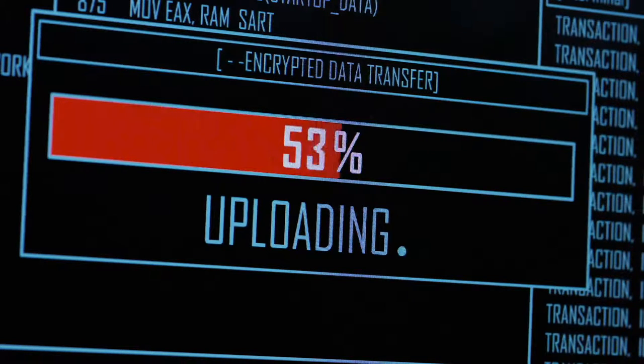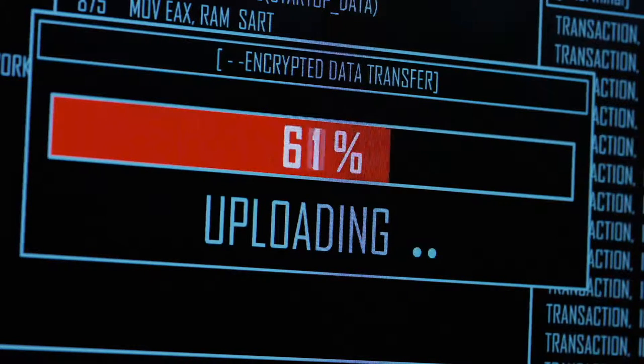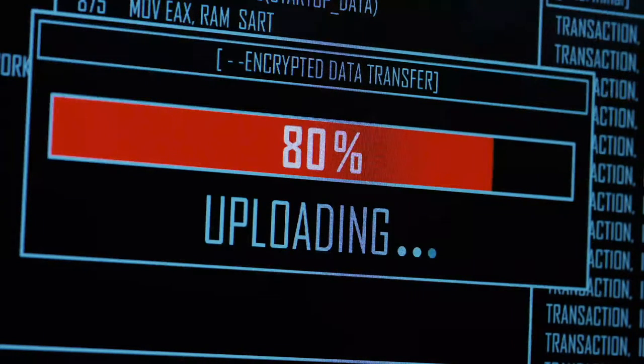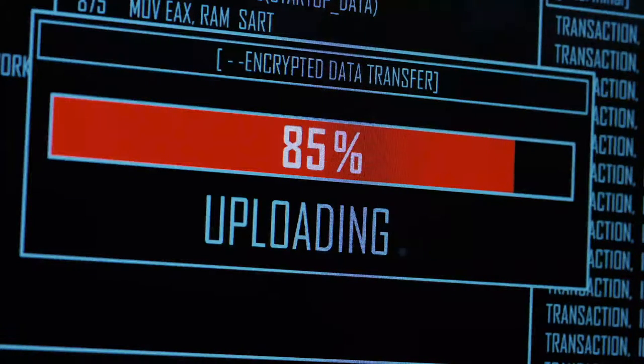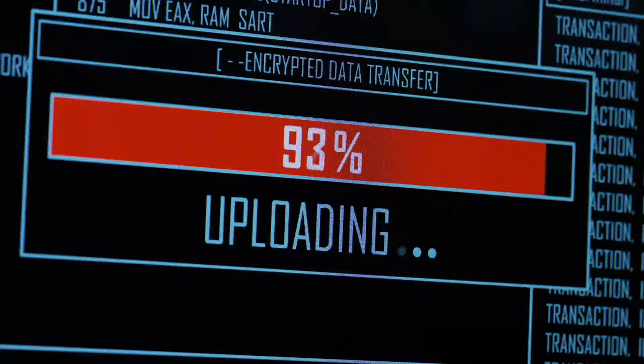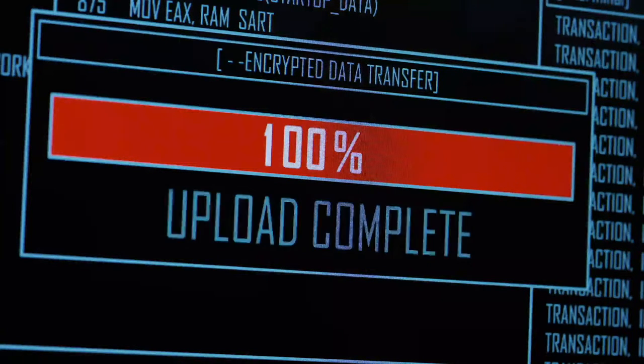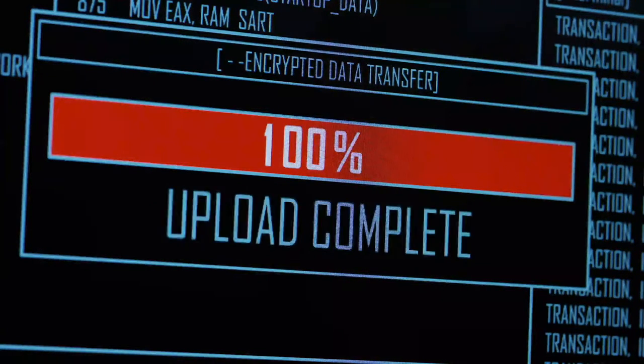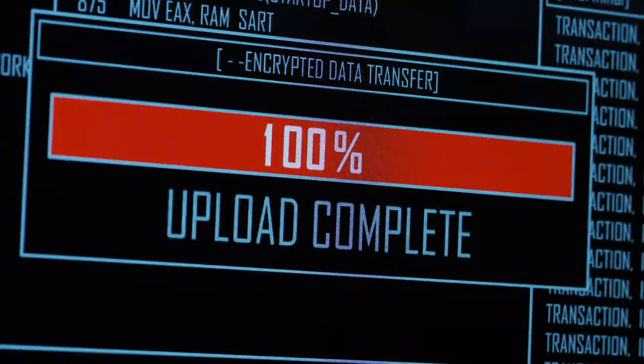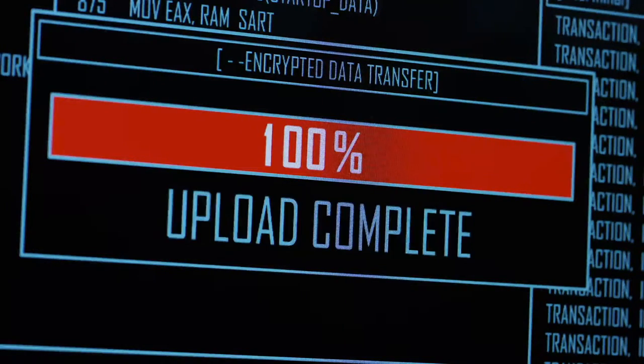So eventually I went ahead and uploaded one of them that I created recently, today in fact, because I thought it's about time I actually publish one. So here you go. Here it is.